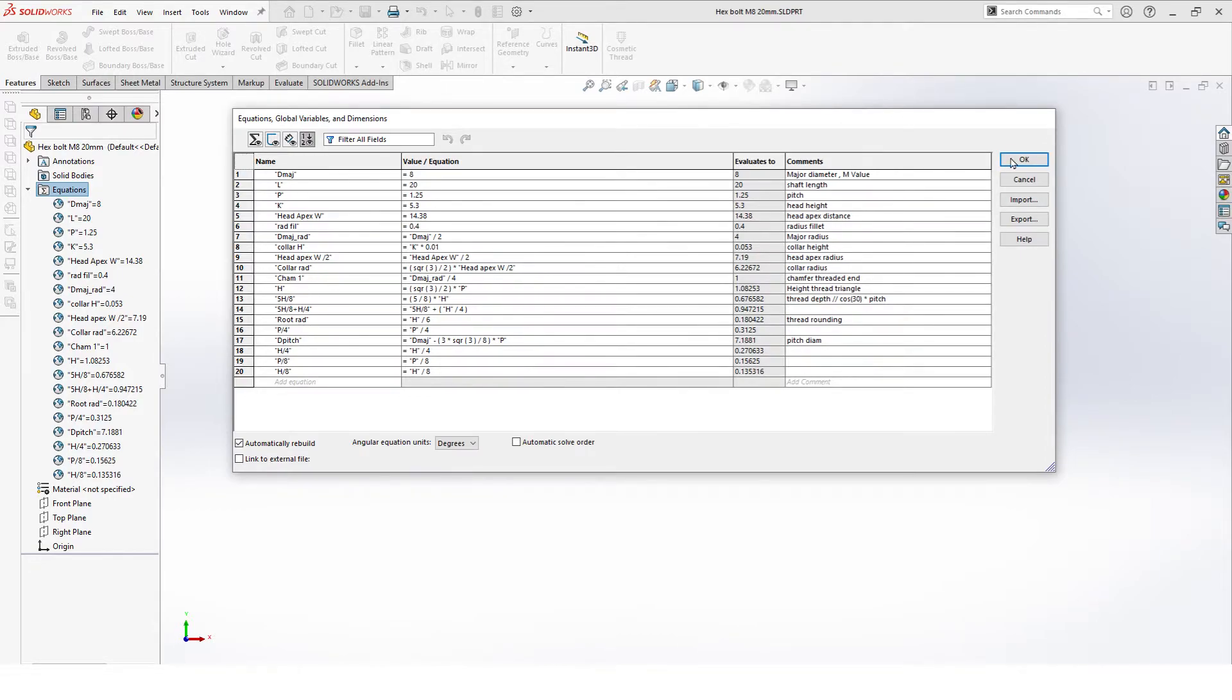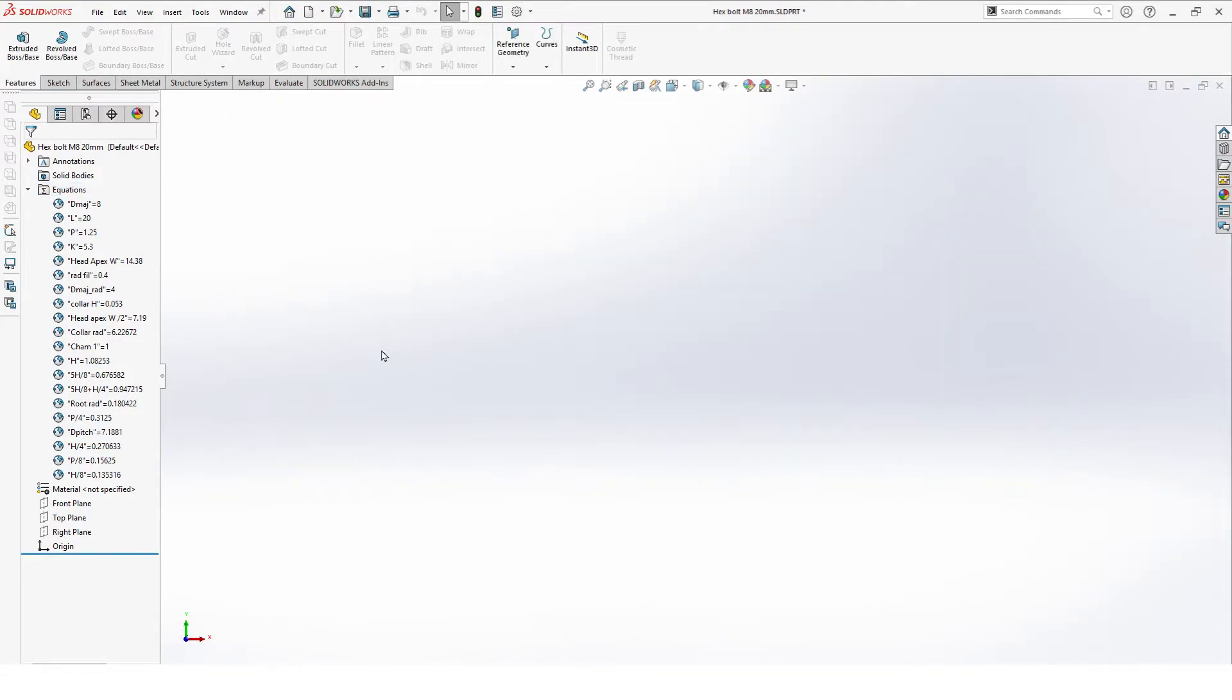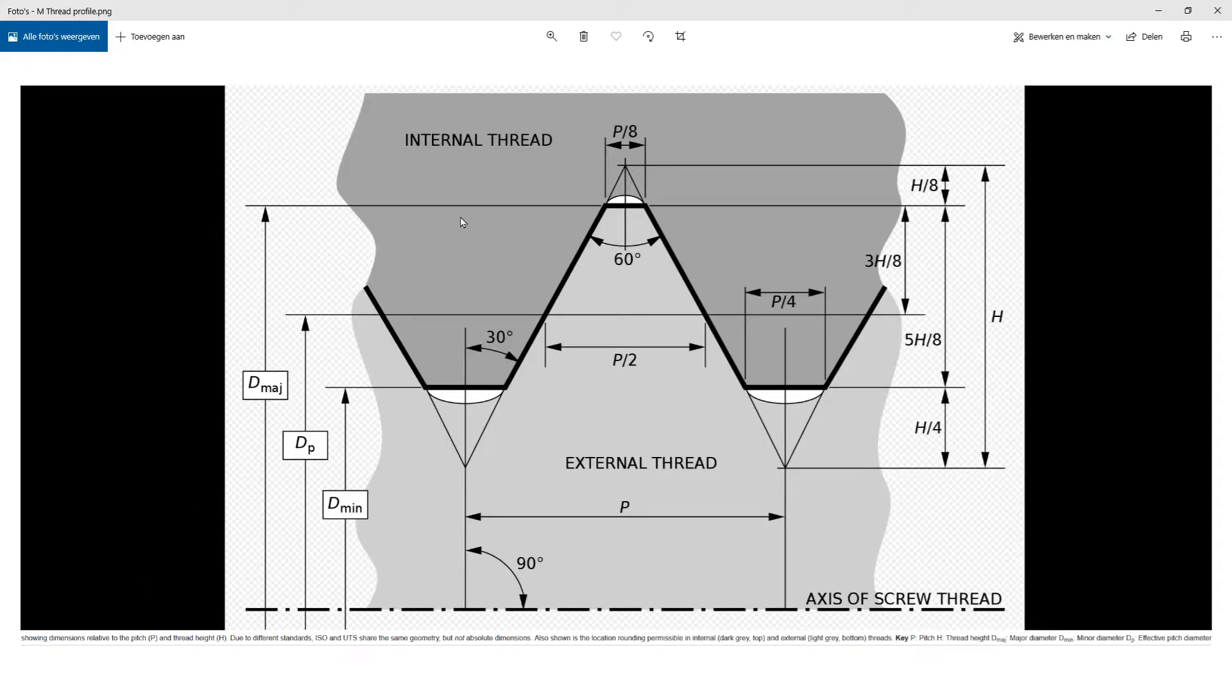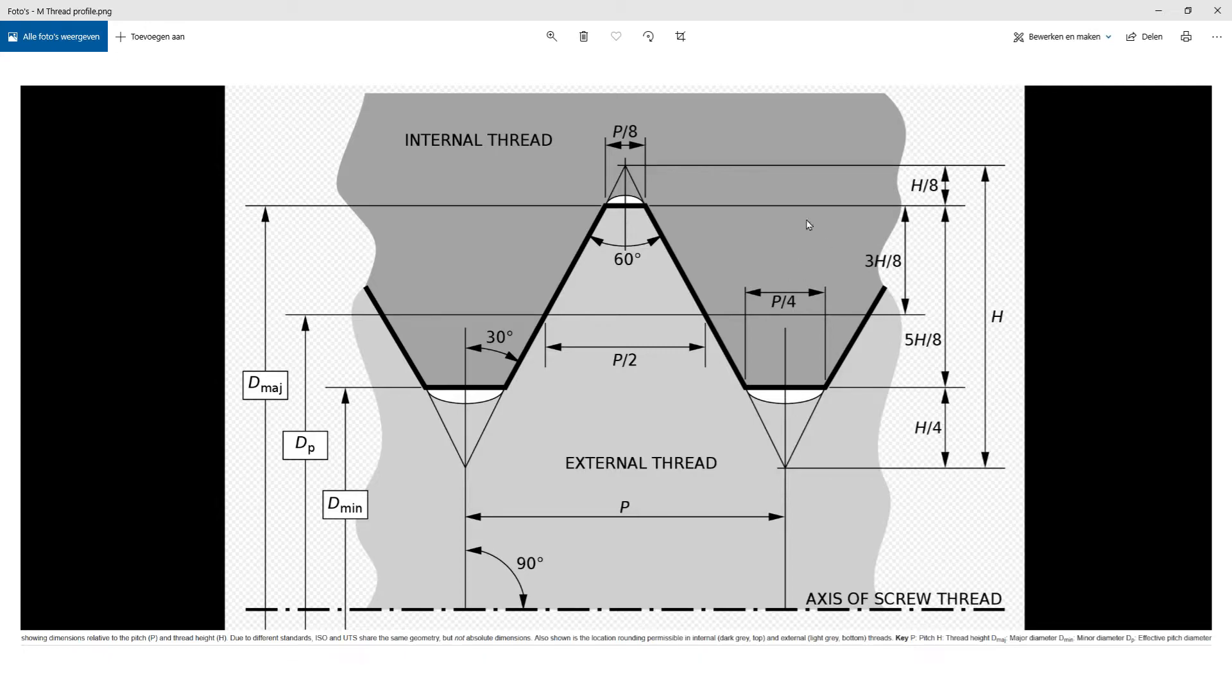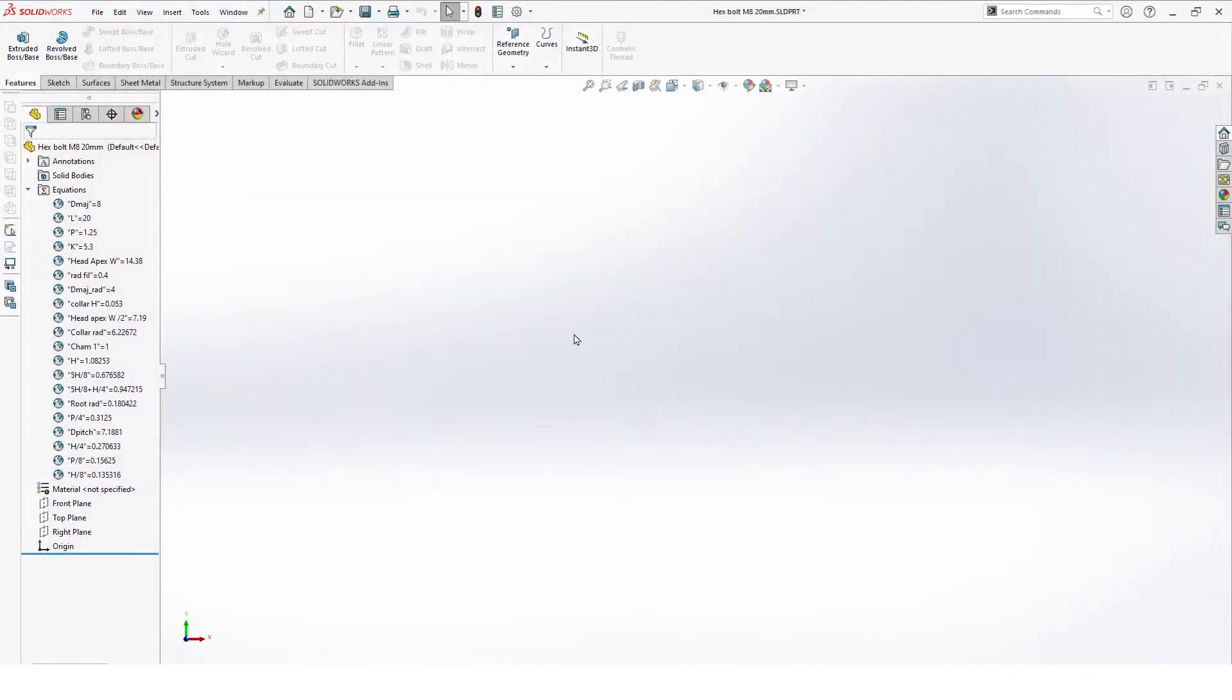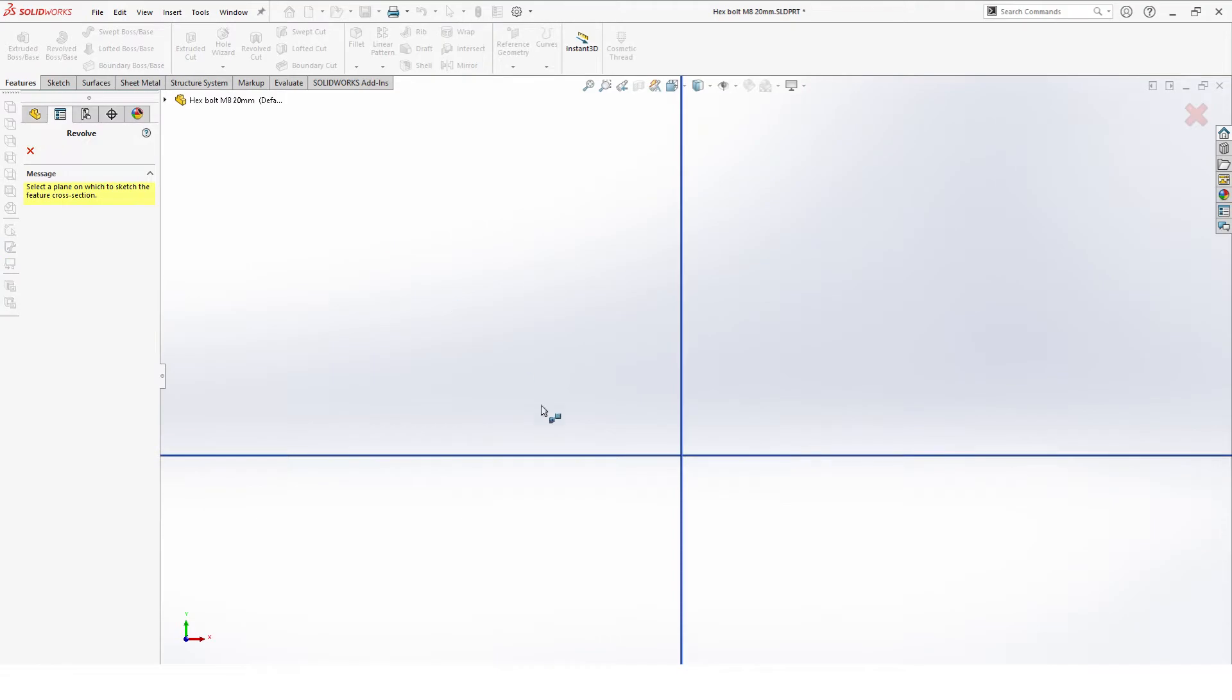All these values are based of course on the basic drawing of how to draw threads. This is our basic drawing where you can see which value means what. H is your full thread triangle, this is your major diameter, and here you see the nice outline of how the tooth cut should look like. This is your tooth depth, 5H over 8, and the tooth triangle is 5H over 8 plus H over 4. So once these are all in, we can start with our first part.